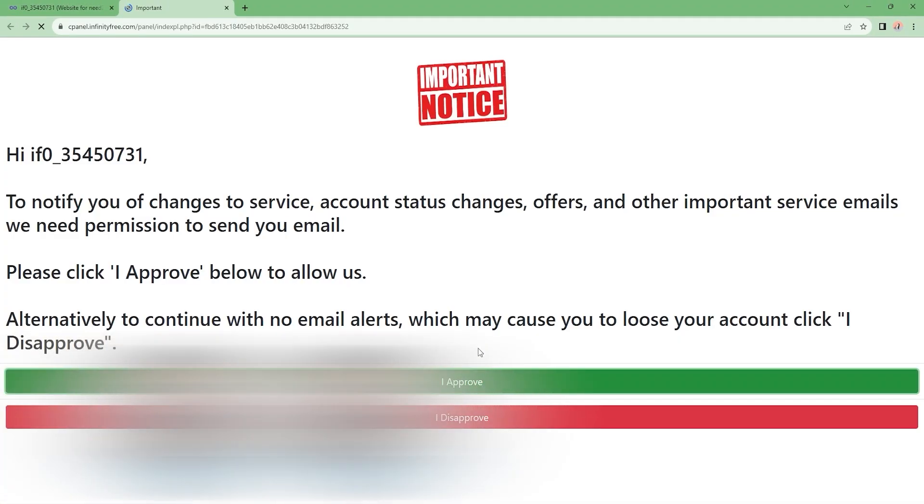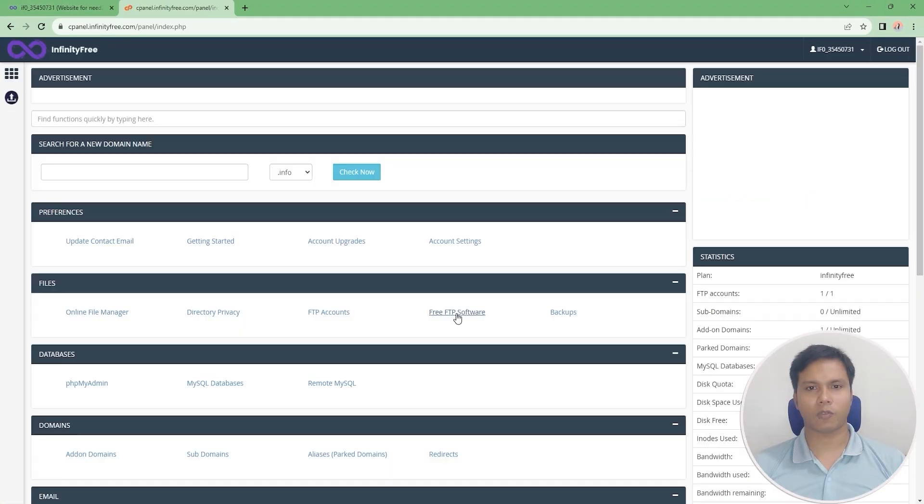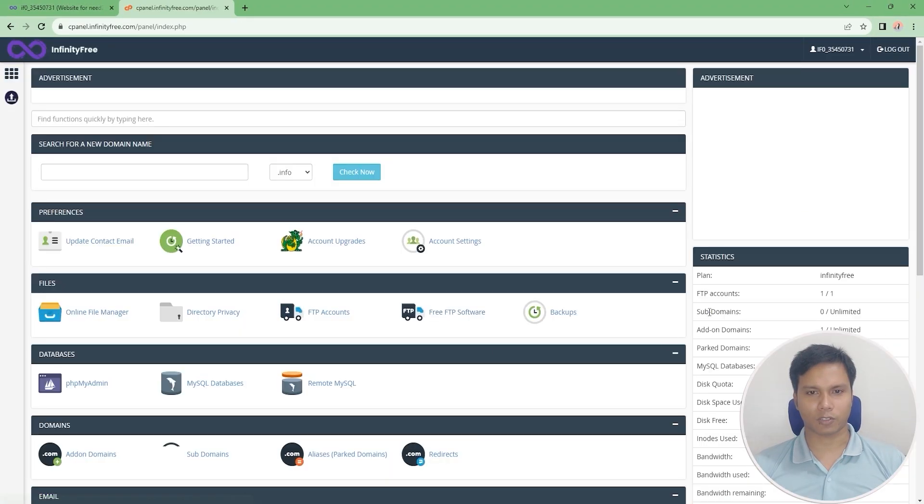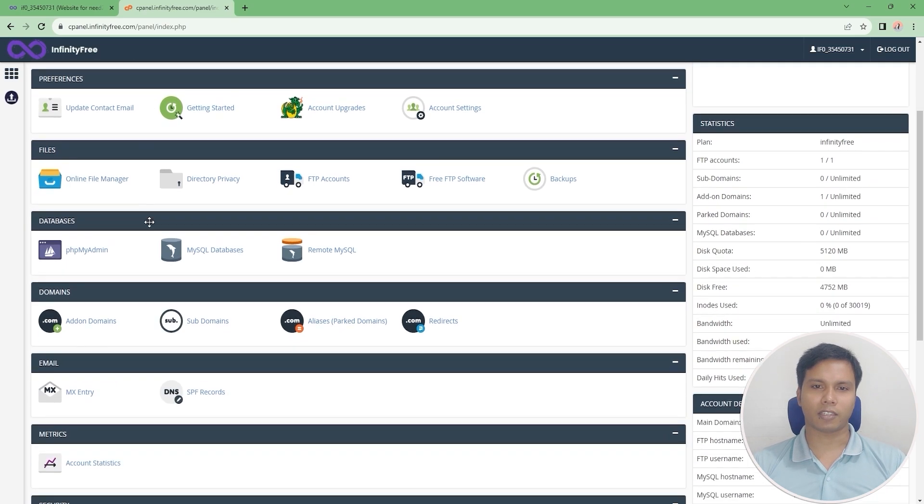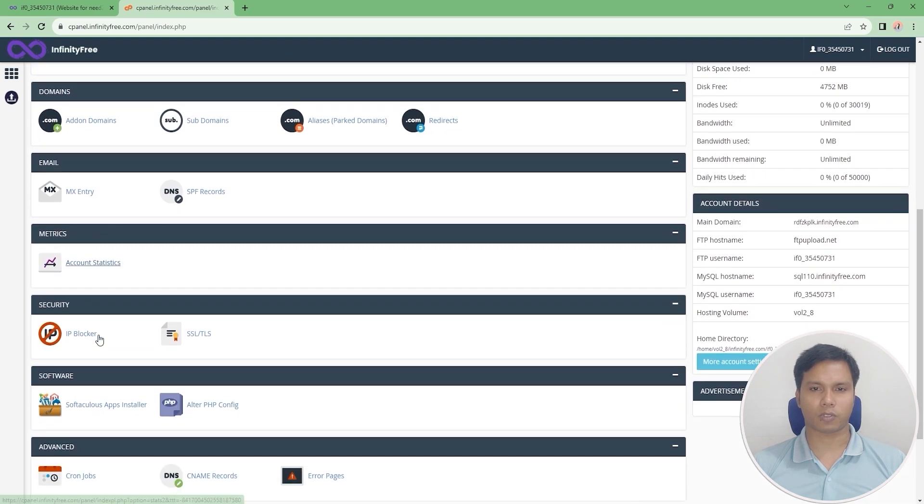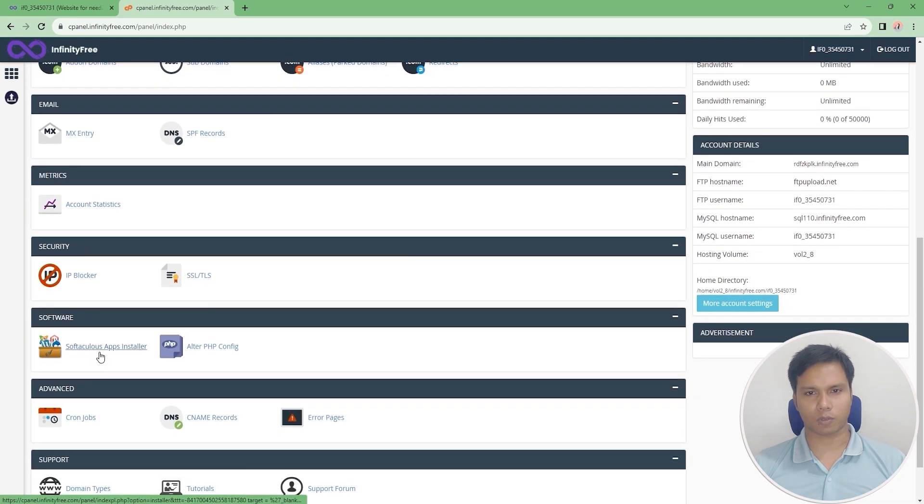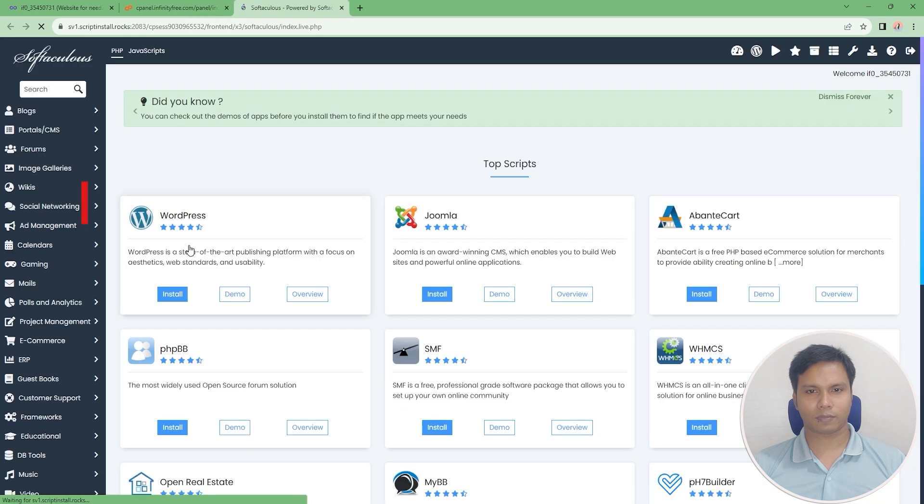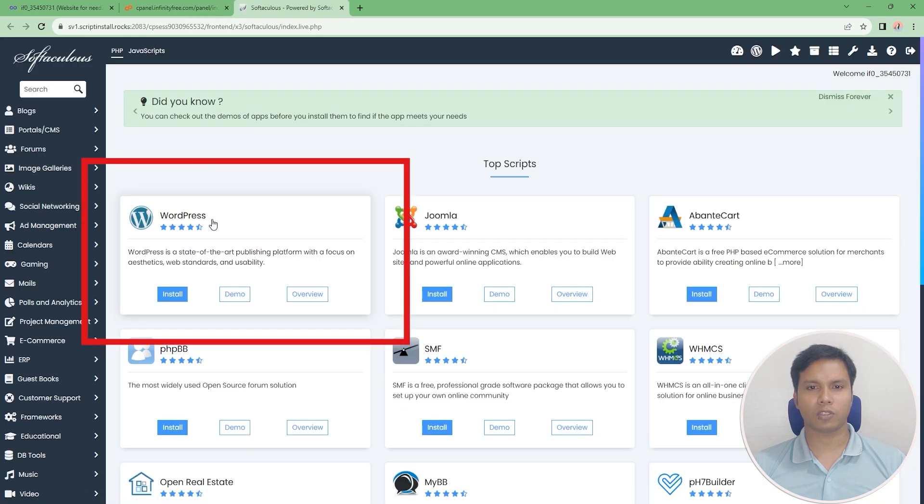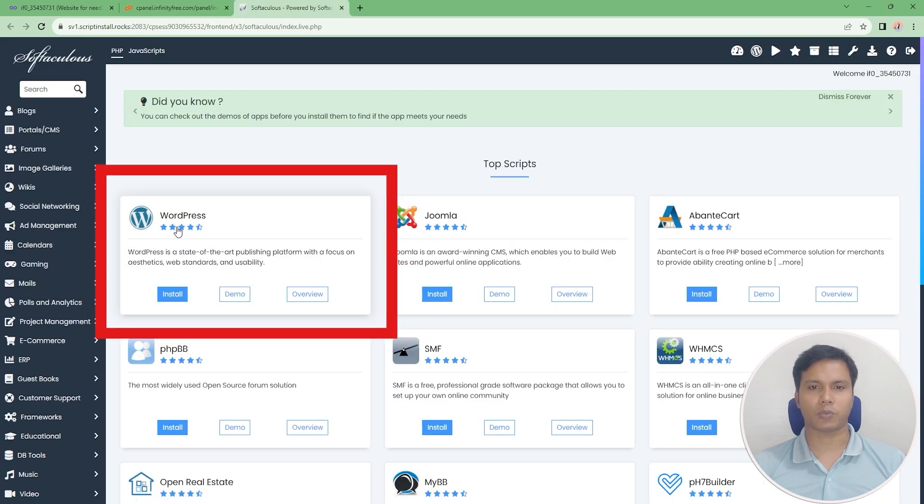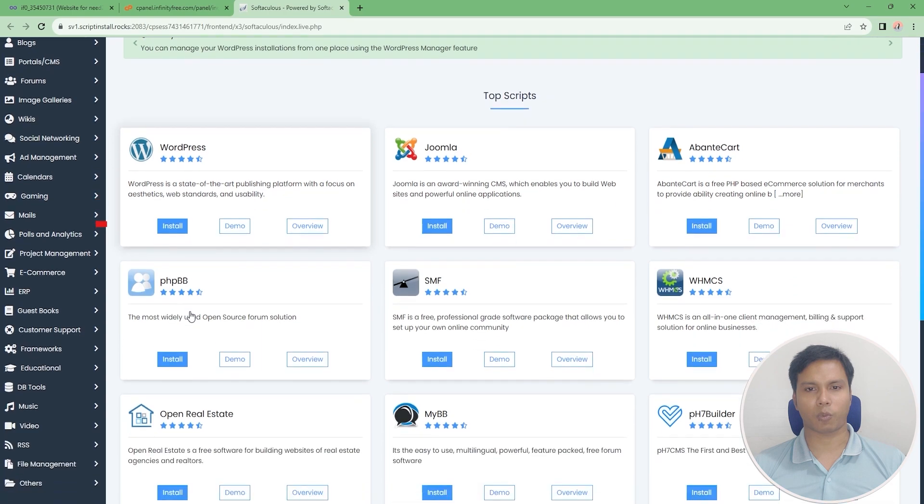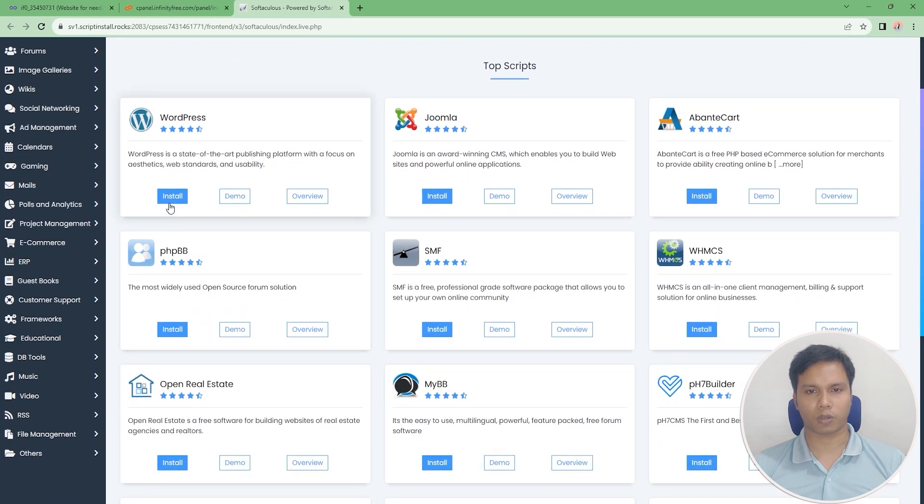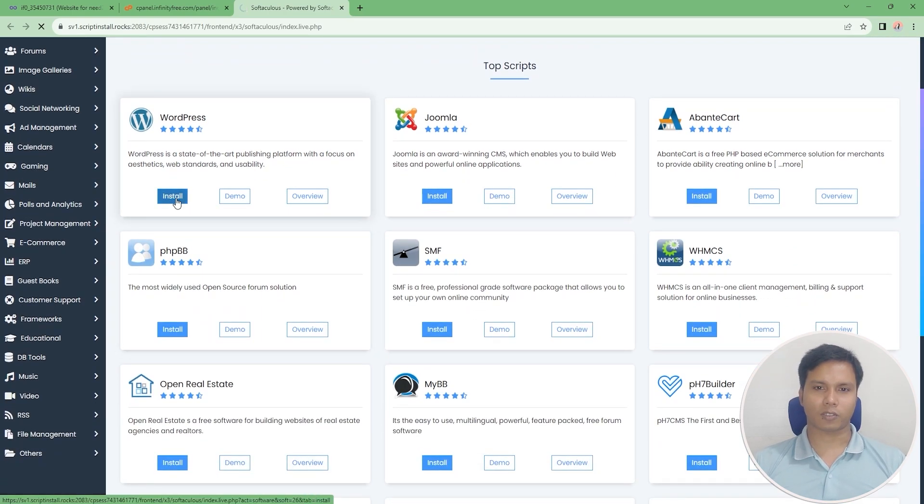Now follow my instructions. Scroll down and click on Softaculous Apps Installer. We need to install WordPress because it is very easy to create a website with WordPress.